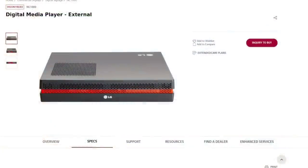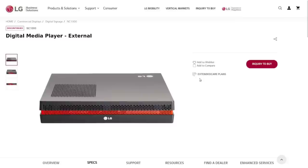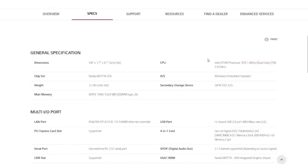While that memory test is happening, let's go and look at the actual manual for the thing online, or I guess the product page for it at LG. It is discontinued, which doesn't surprise me for something that was made in 2010. The specs: it has, as we found out, an Intel Atom 339 processor, 1.6 gig, 533 megahertz front-side bus. Came with Windows Embedded Standard, 32 gig SATA SSD.